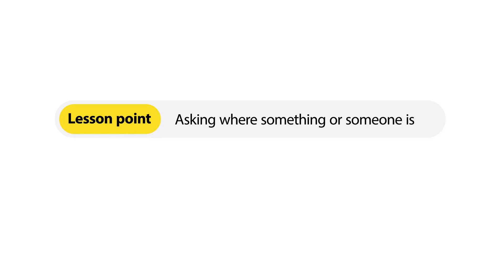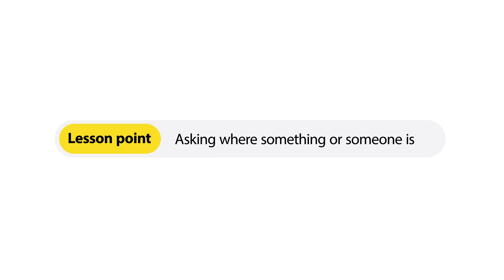Now it's time for the lesson point. Our teachers will explain everything you need to know to find what you're looking for in Japan. You'll also have a chance to practice yourself and test your knowledge with a quiz. Are you ready? Let's go! Now you'll learn how to ask where something or someone is and how to answer that question in Japanese.